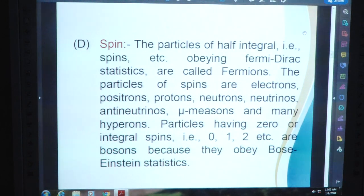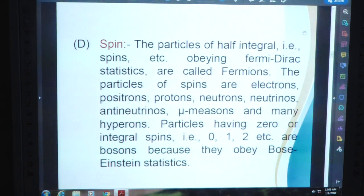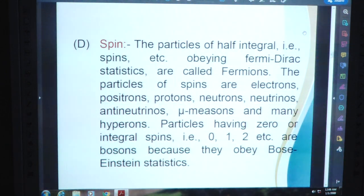D: Spin. The particles of half-integral spin — that is, 1/2, 3/2, etc. — obeying Fermi-Dirac statistics are called Fermions. Fermi-Dirac is a famous physicist. The particles of such spins are electrons, positrons, protons, neutrons, neutrinos, anti-neutrinos, mesons, and many hyperons.